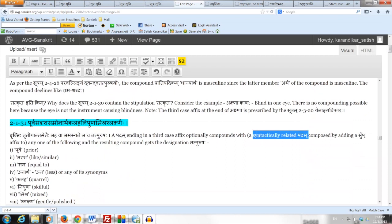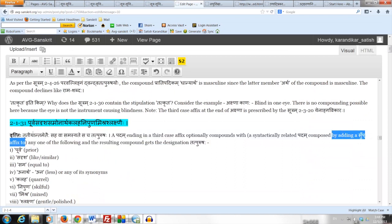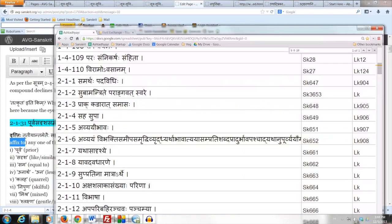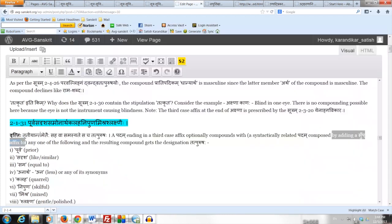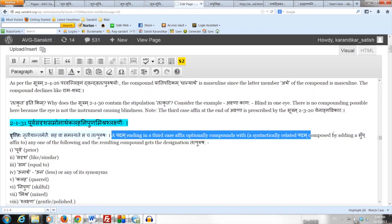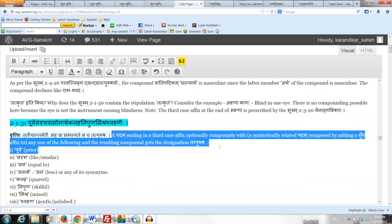We say 'composed by adding a sup-affix' because we are in the Adhikara of 2.1.4 Saha-supa, so compounding has to be done with a term ending in a sup-affix. Thus: a Padam ending in a third case affix optionally compounds with a syntactically related Padam composed by adding a sup-affix to one of the following terms, and the resulting compound gets the designation Tatpurusha.